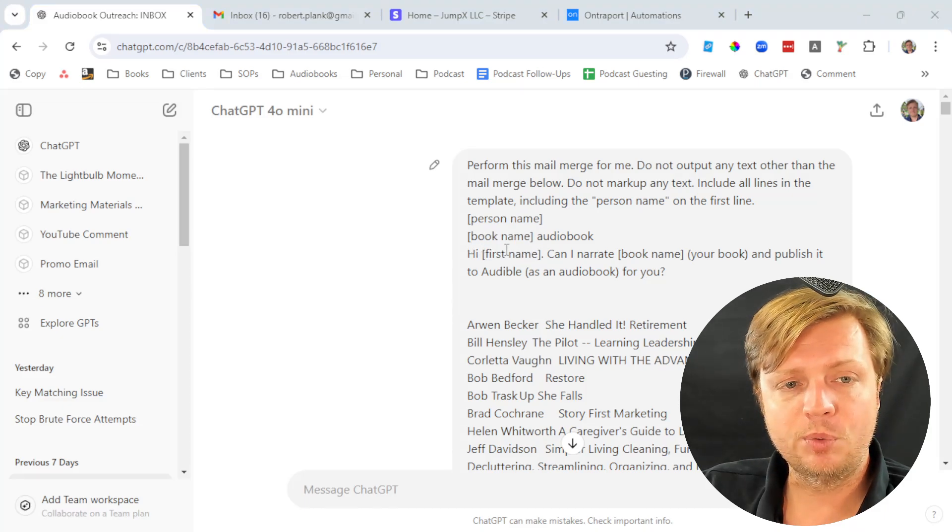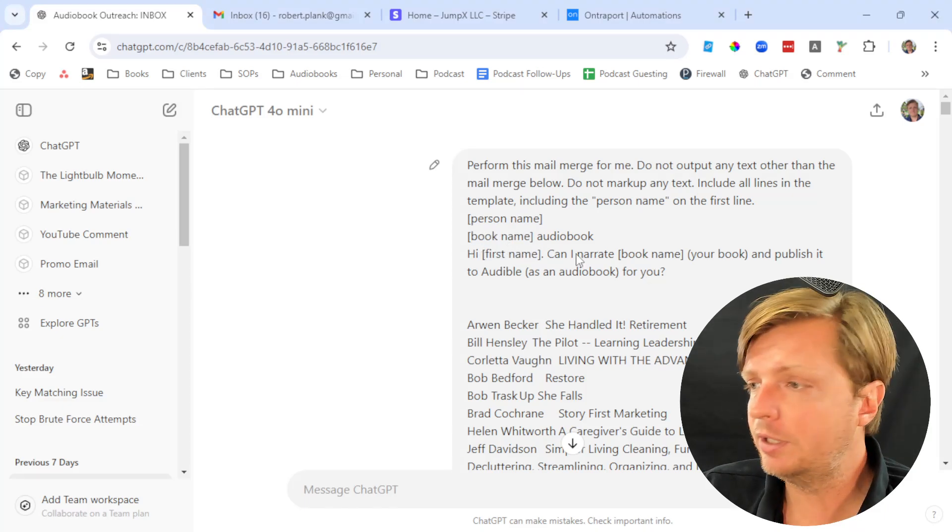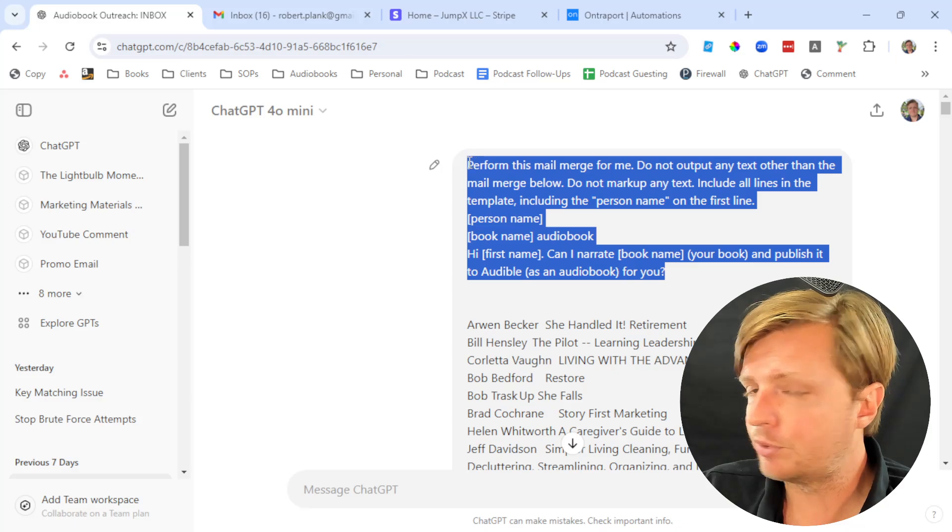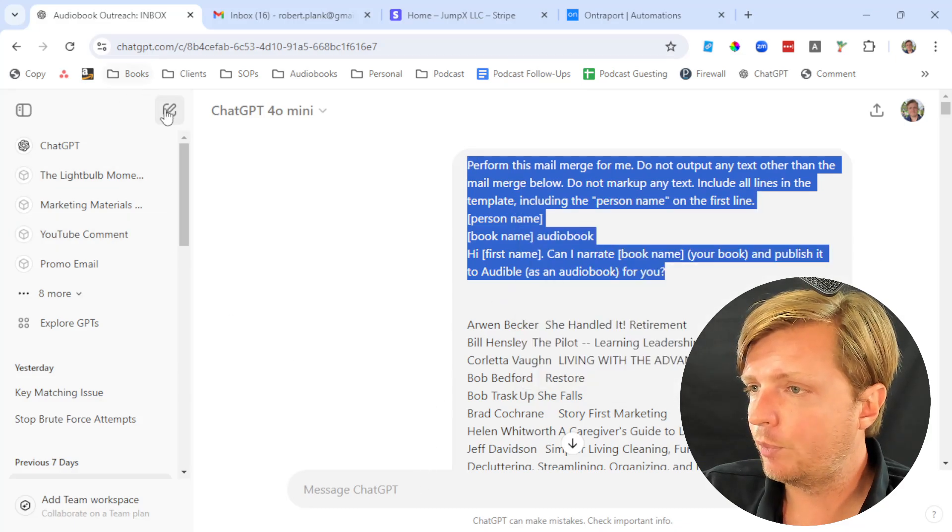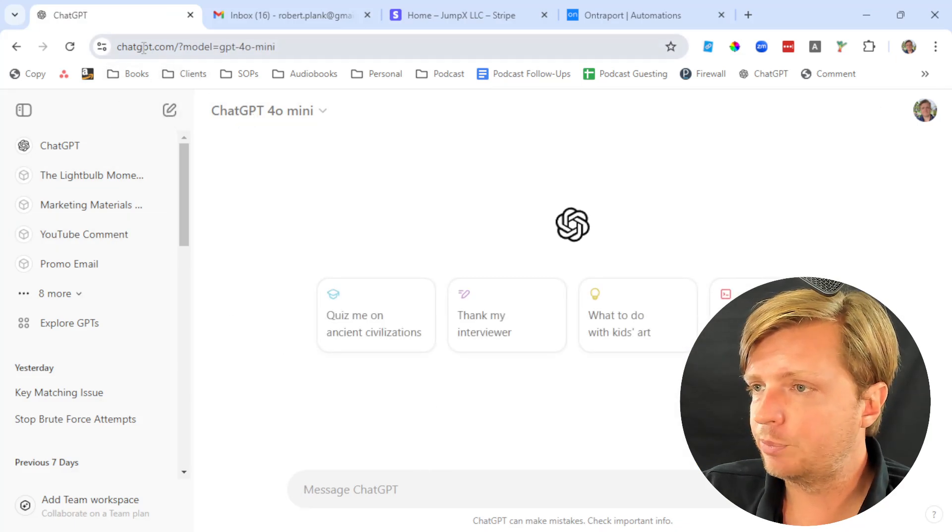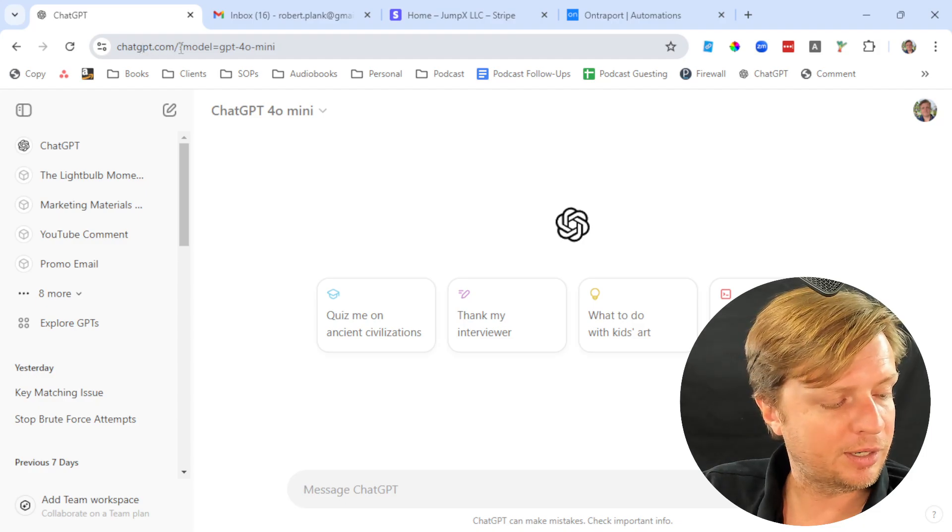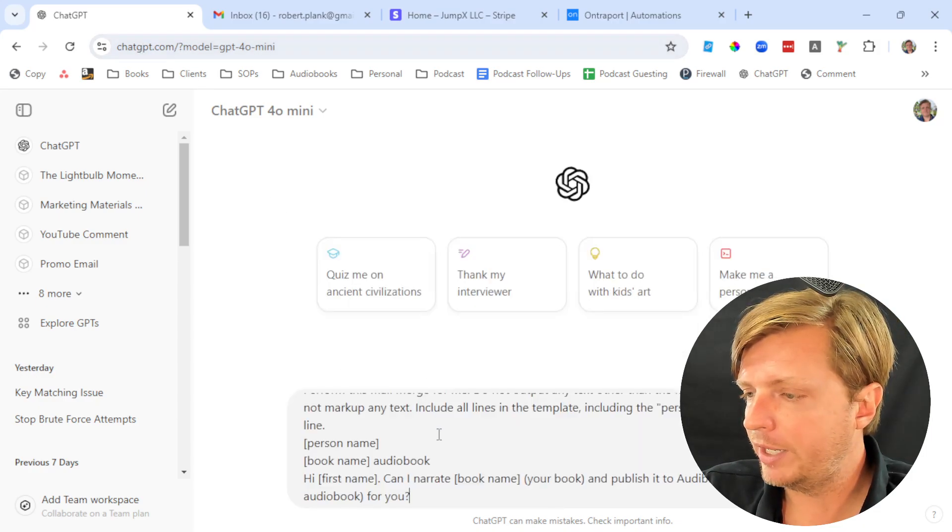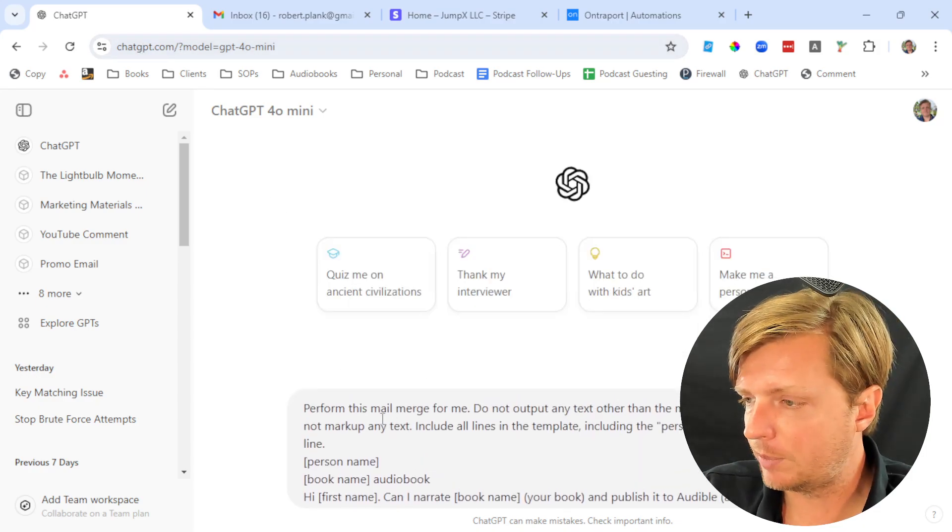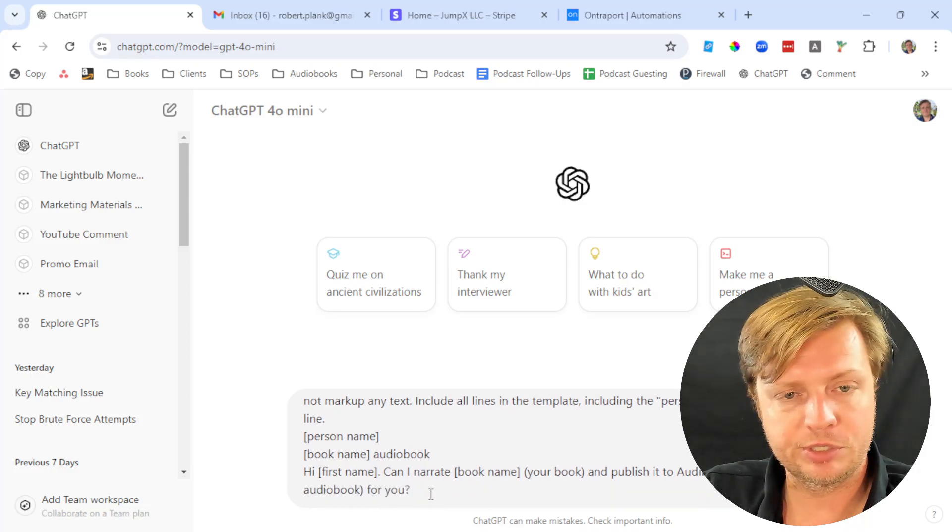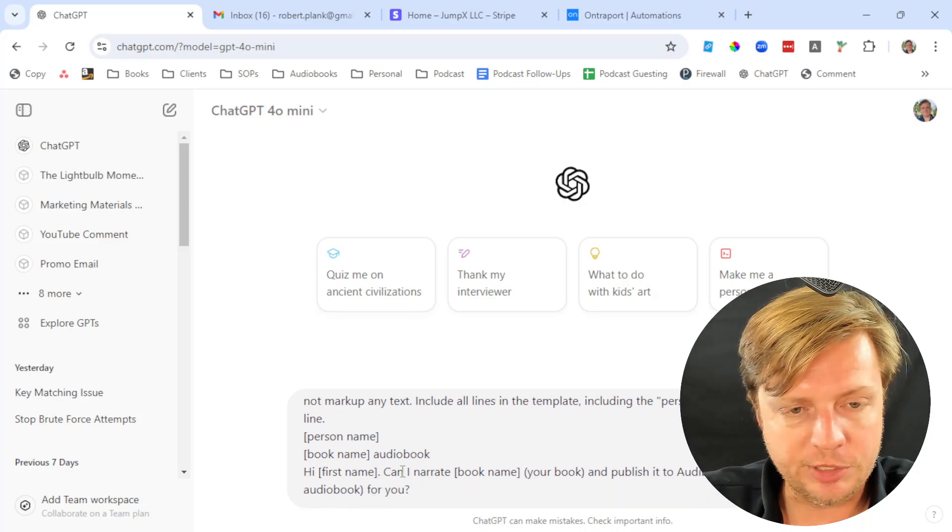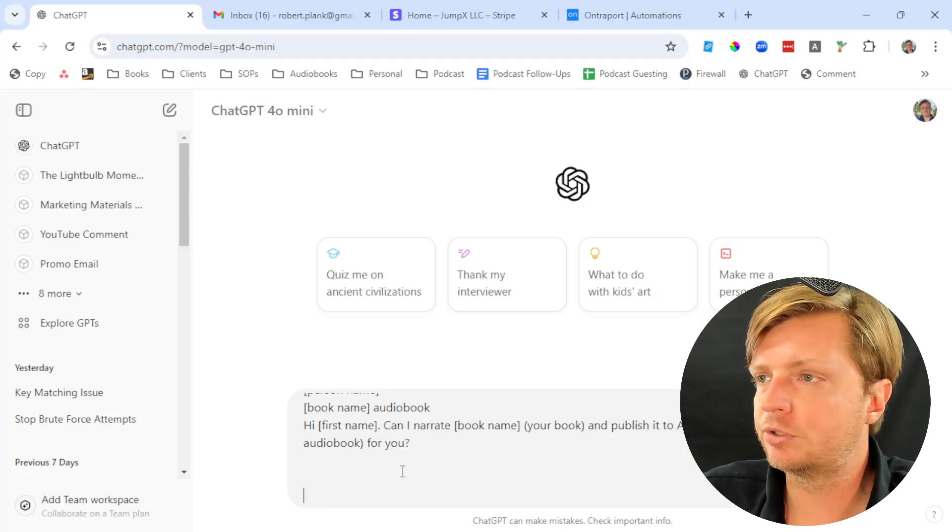ChatGPT will do this. You can literally just take this prompt which we'll put in the YouTube description. We'll make a new chat, go to ChatGPT.com, paste in as plain text. Here's the prompt: perform this mail merge and here's the message I want you to say. Then we do a shift enter to give us a couple extra lines.